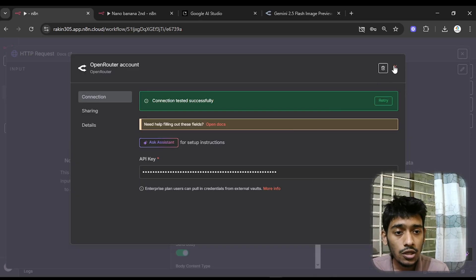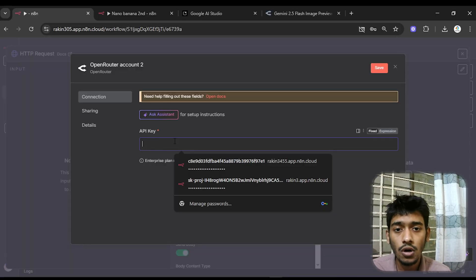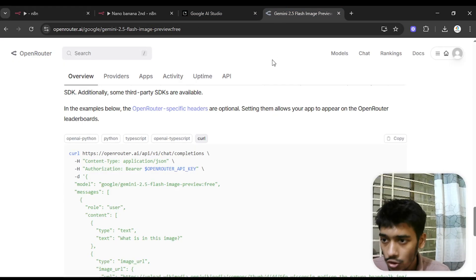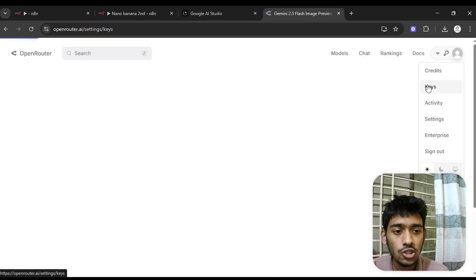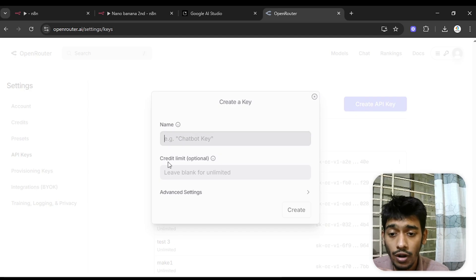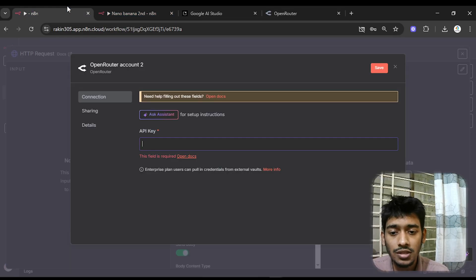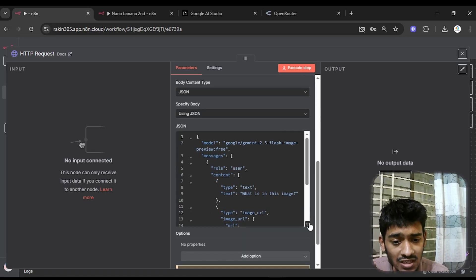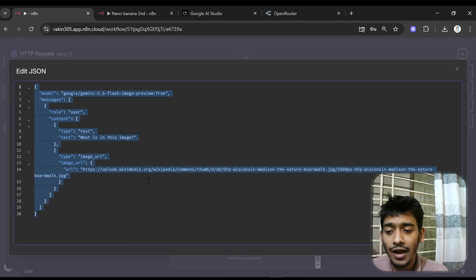If you're a new Open Router user, go to 'Create new credential', then in Open Router go to the Keys section and click 'Create API Key'. Give it a name, don't touch the credit limit, click Create, copy the API key, paste it into the credential field in n8n, and save.